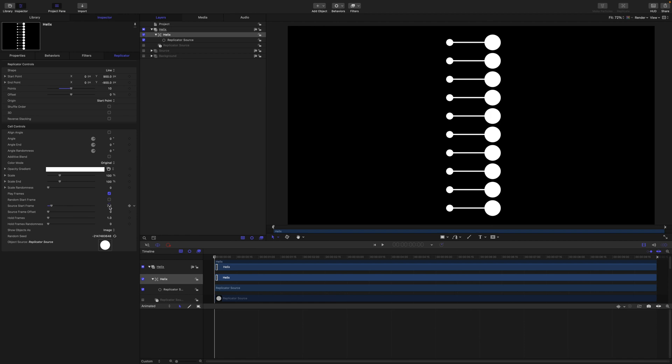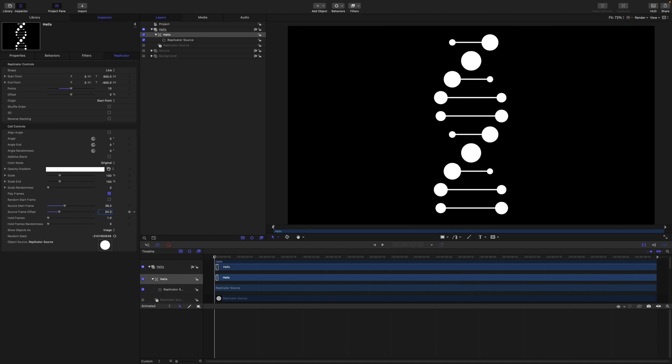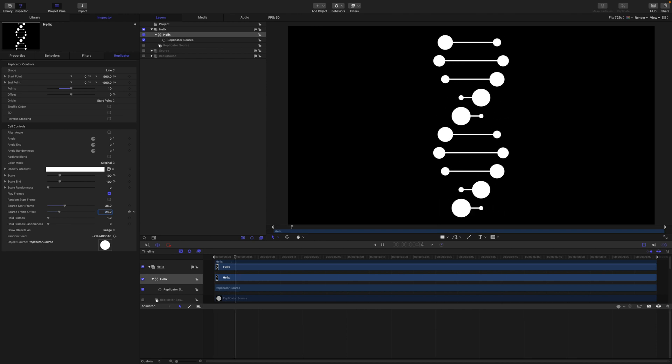I've worked out the best setting to get the best look is a source start frame of 36 and a source frame offset of 24. That was just what got me as close as possible to the one that I was reproducing. And here's our result.